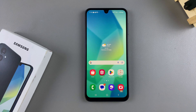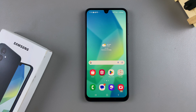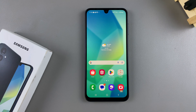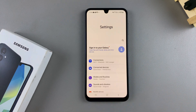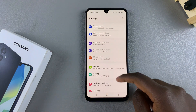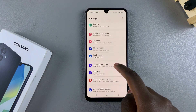Welcome back. In this video you'll learn how to enable or disable the 90 hertz refresh rate on your Samsung Galaxy A16. The first step is to open the Settings app, then scroll down.